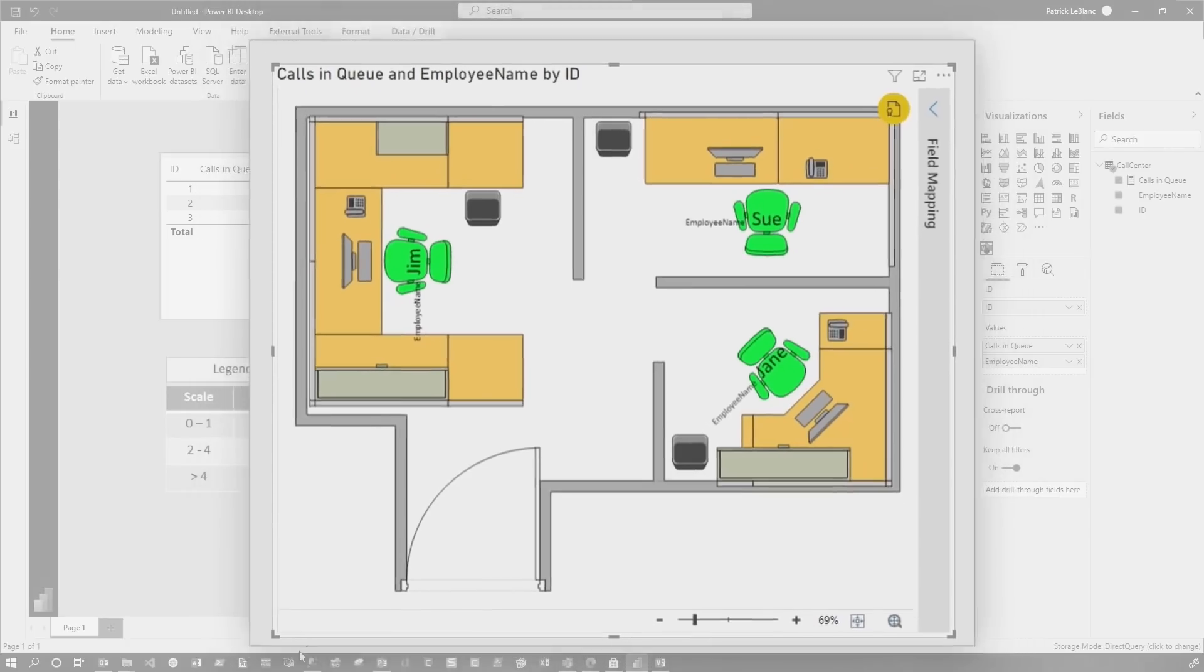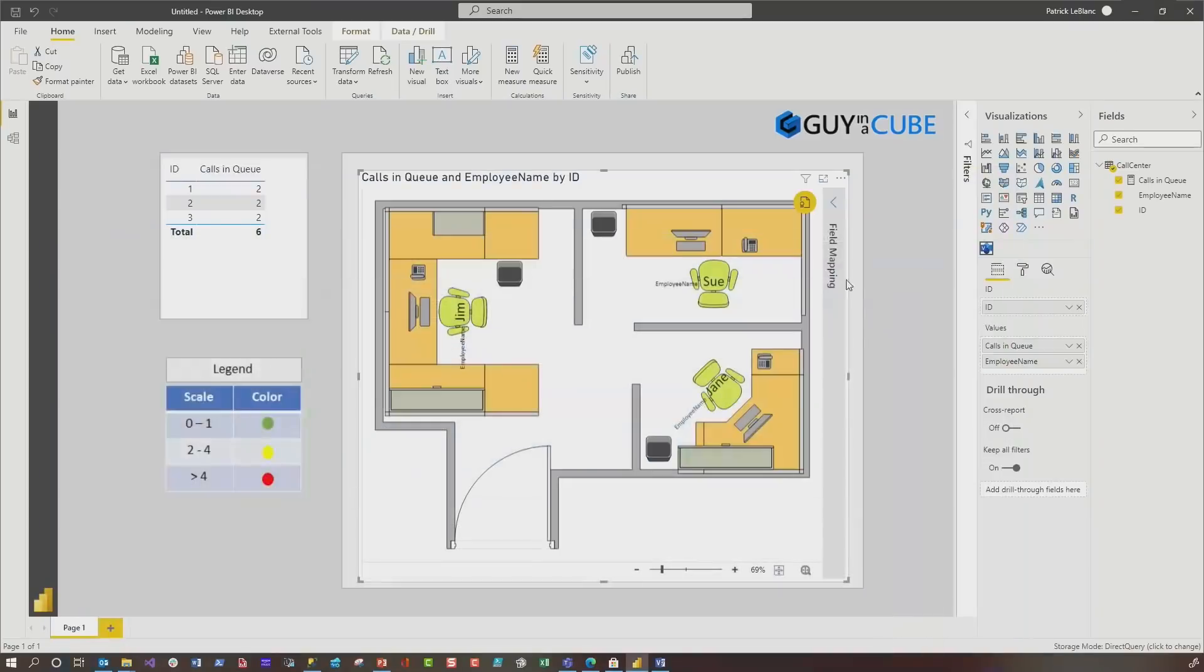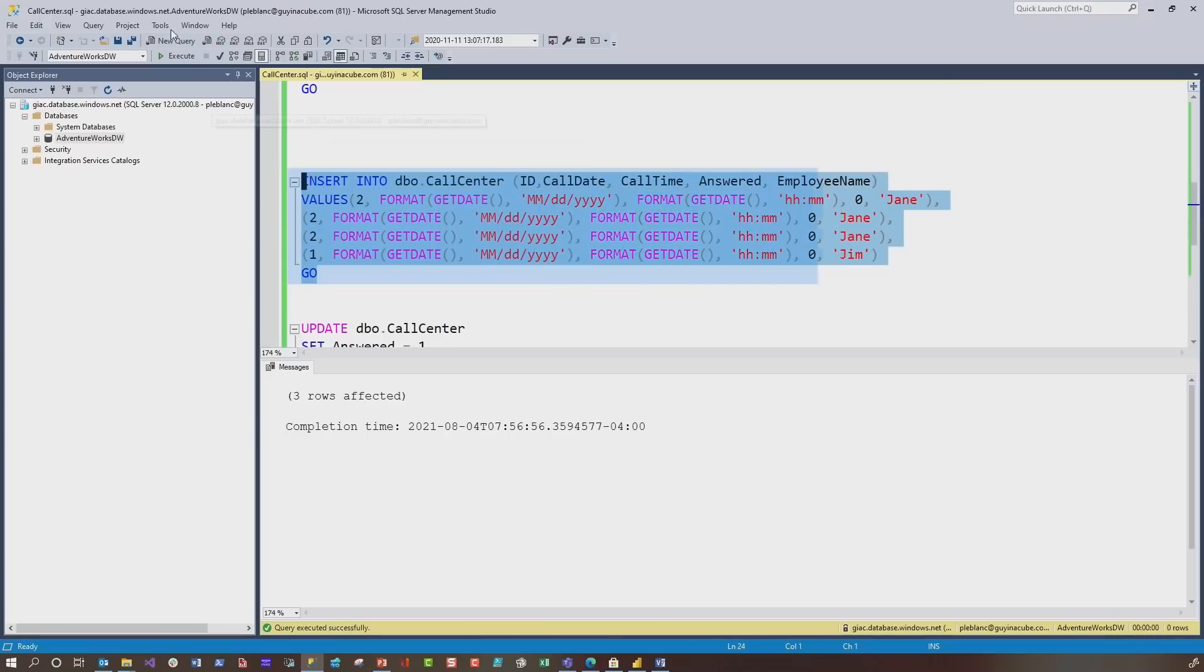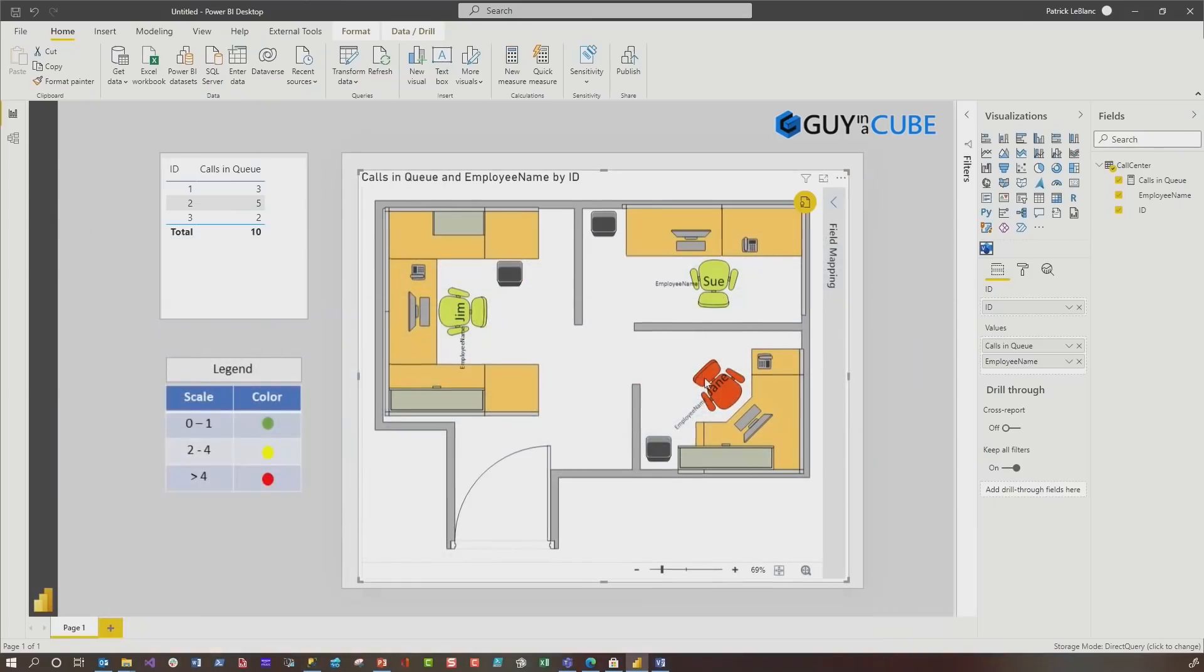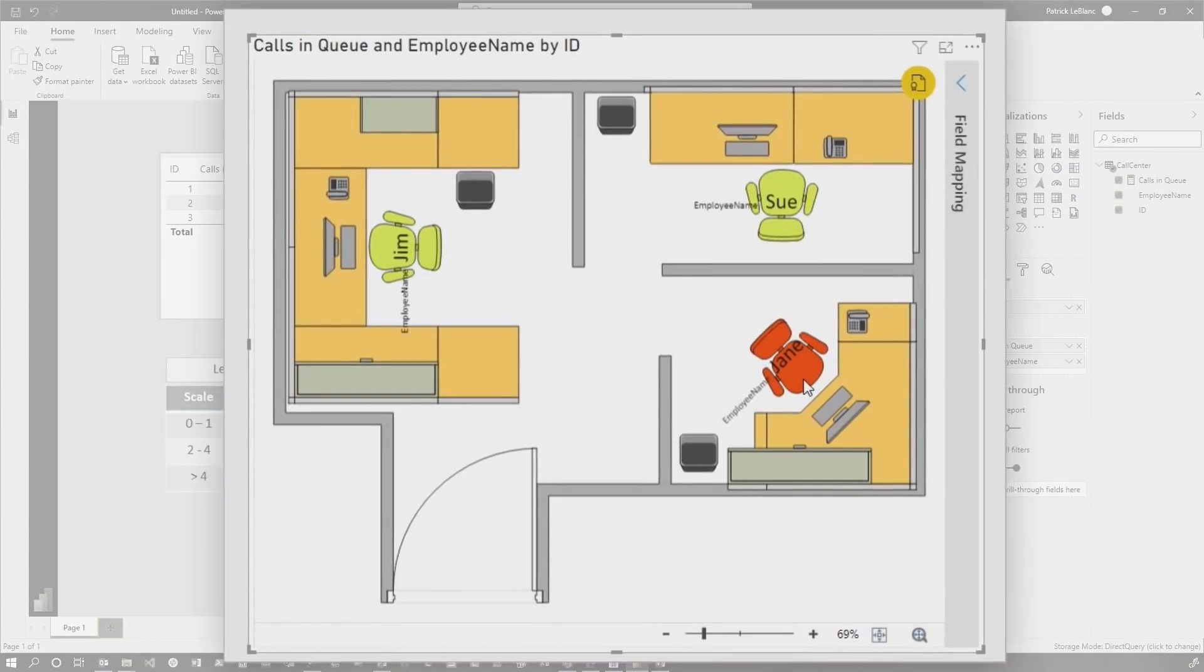If I go insert some more data, we're just going to run this again. You'll see that everyone's going to turn yellow. And then I have another little script here. If I go and insert this one just to make someone red, you'll see that Jane turns red because she's got more than four calls in her queue.